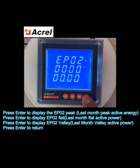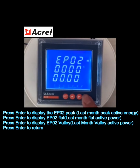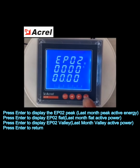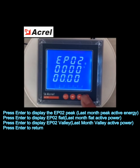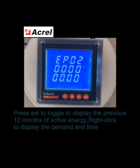Press enter to display EP0 peak — last month's peak active energy. Press enter to display EP0 flat — last month's flat active power. Press enter to display EP0 valley — last month's valley active power. Press enter to return.